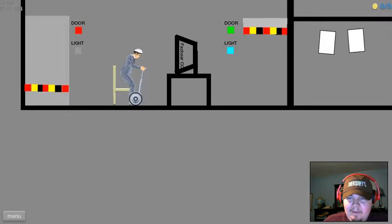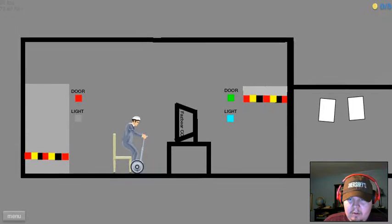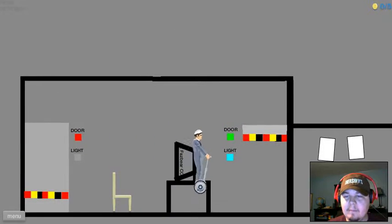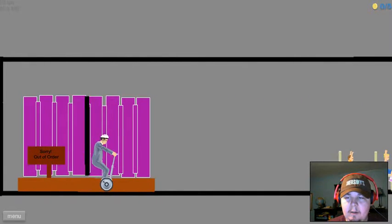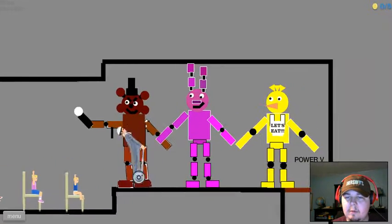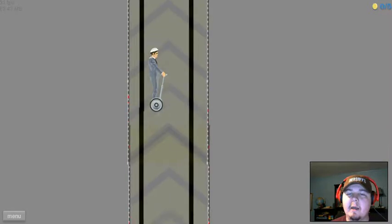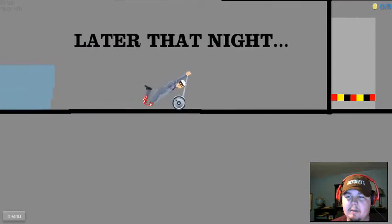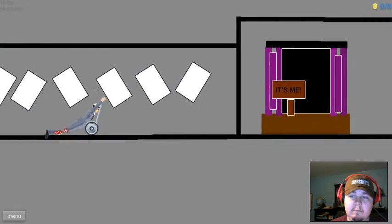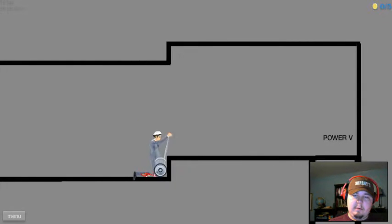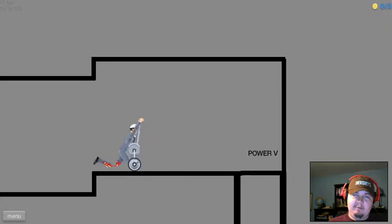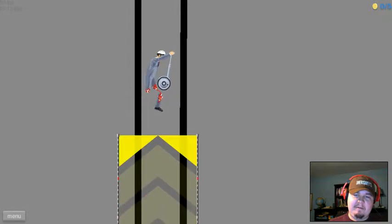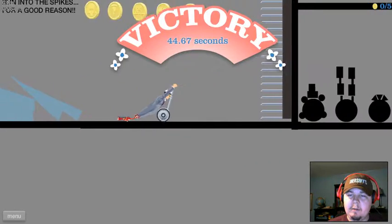What just happened? Why is my screen moving up? I'm confused. What am I supposed to be doing here? Oh, okay. I... Later that night. Hi, Foxy! Foxy's out. I don't know if Foxy's gonna try and come get me or something. Run into the spikes for a good reason.